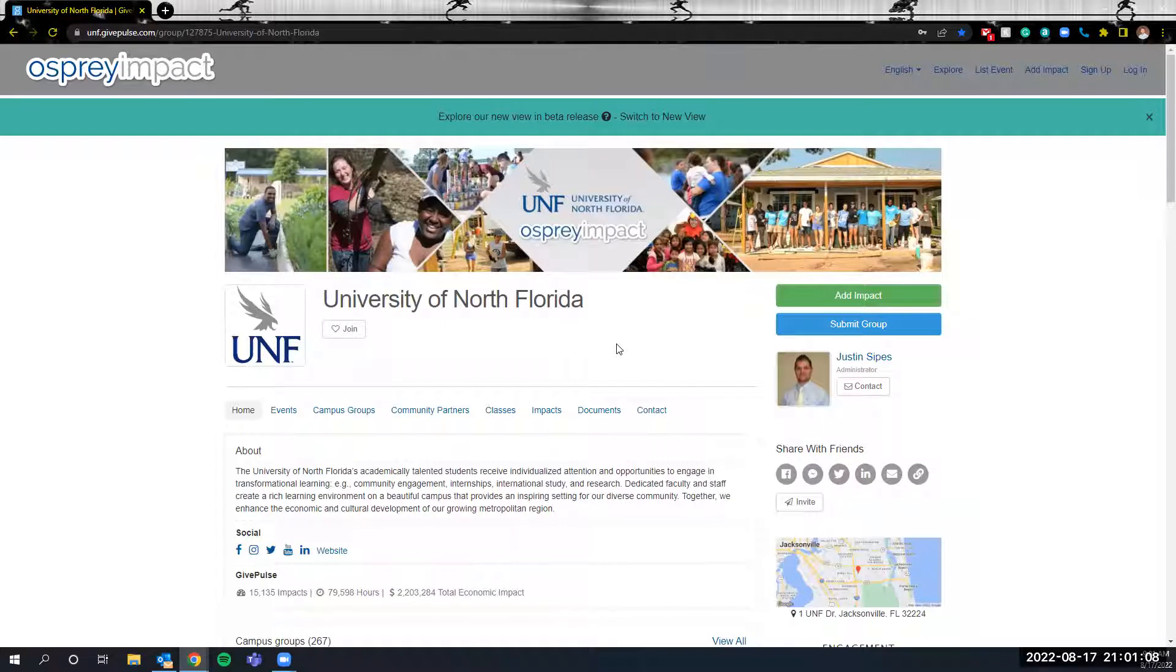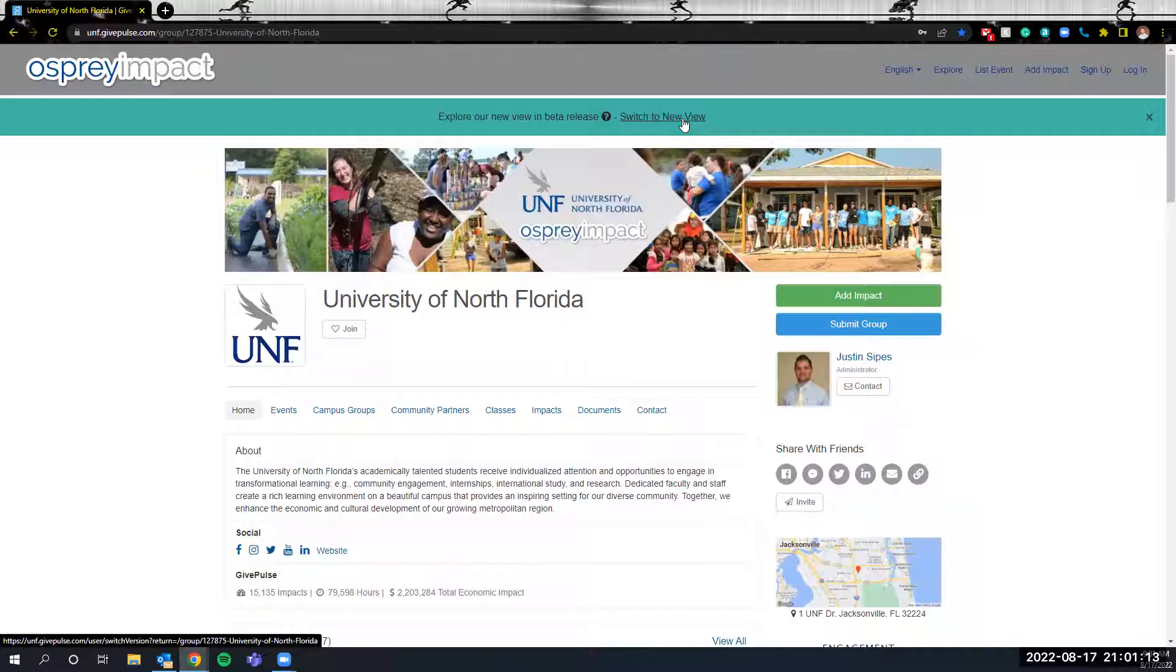What you're currently seeing is the classic view of the system. I recommend switching to the new view as this system will switch over to this new beta release within the next months.